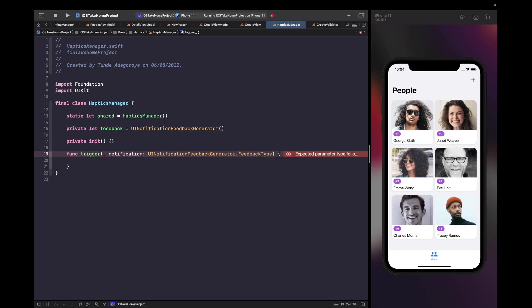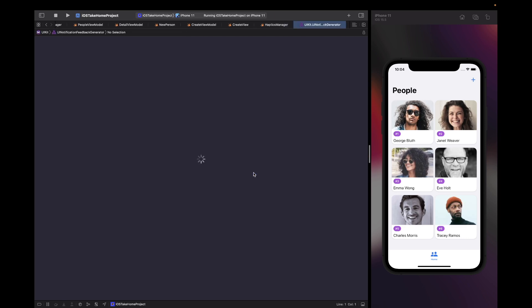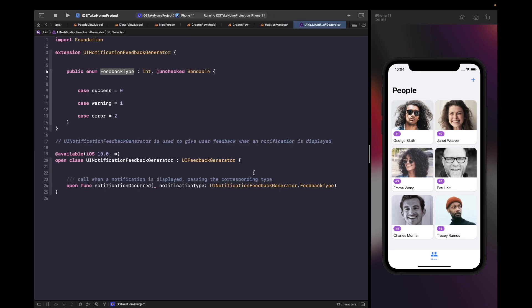If you click into the feedback type, you'll see all the possible cases you can use. The three cases are success, warning, and error.